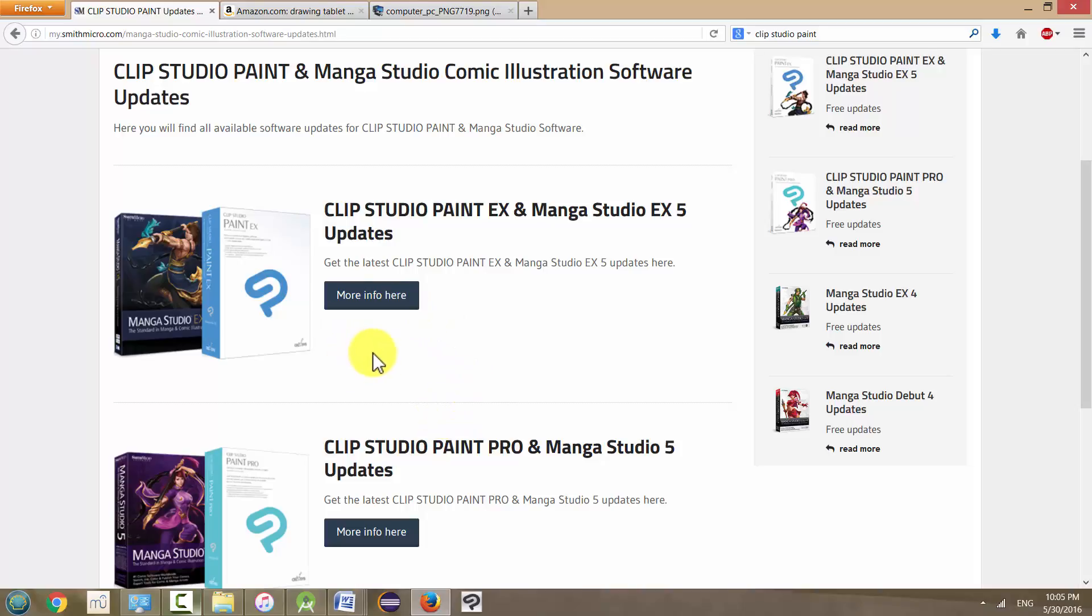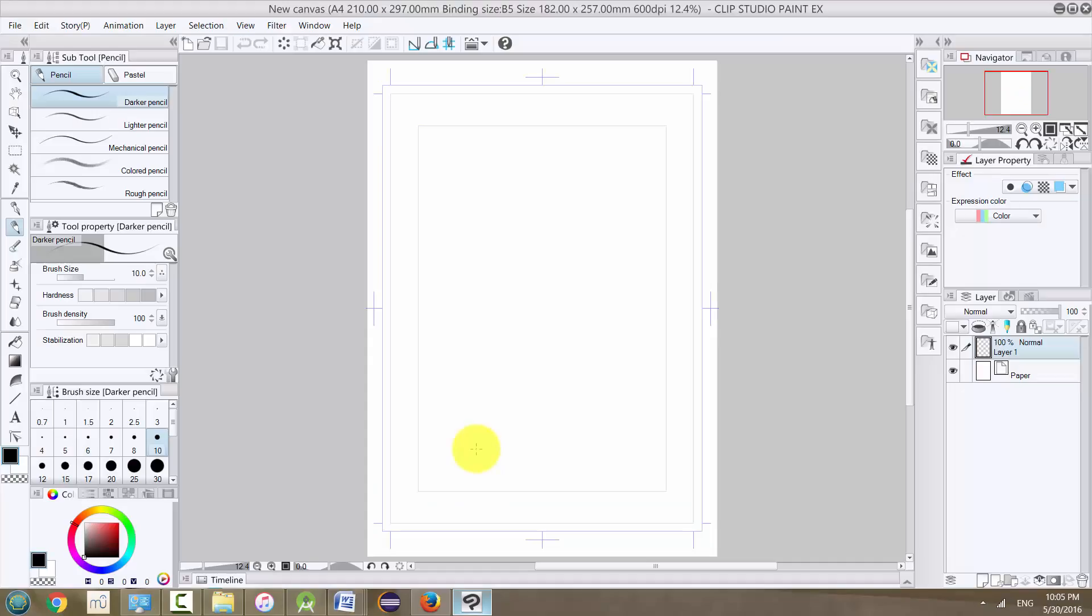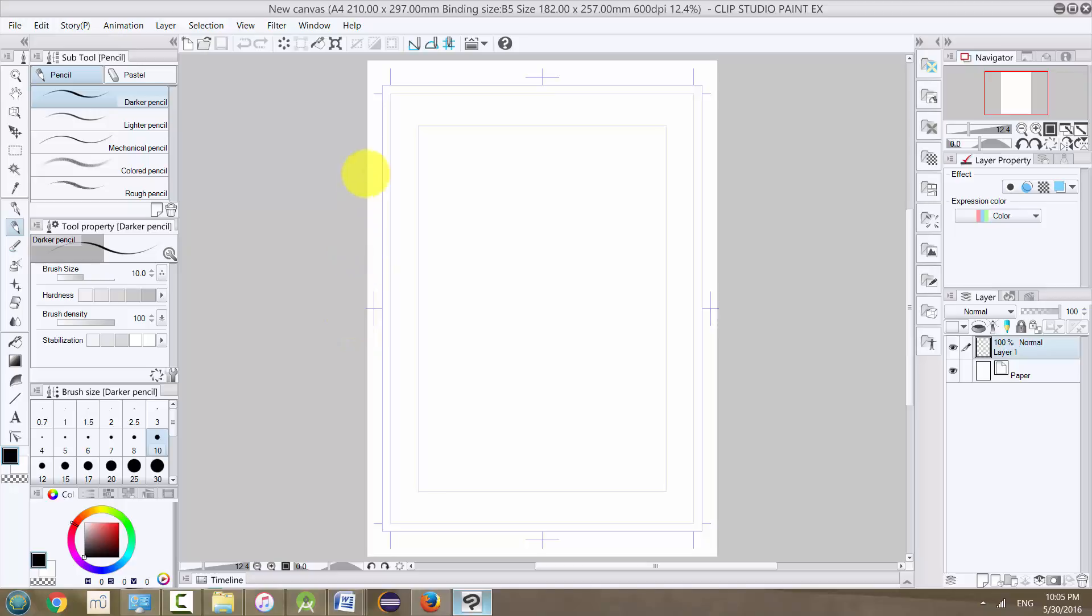Once you have your version of Clip Studio Paint or Manga Studio installed, we can open it for the first time. And you'll see something like this. Let's just take a look around and see how things look and how things are set up in the software. I may just call it the software because I don't really want to keep saying Clip Studio Paint or Manga Studio, or I may just use one or the other, but don't worry too much about it.